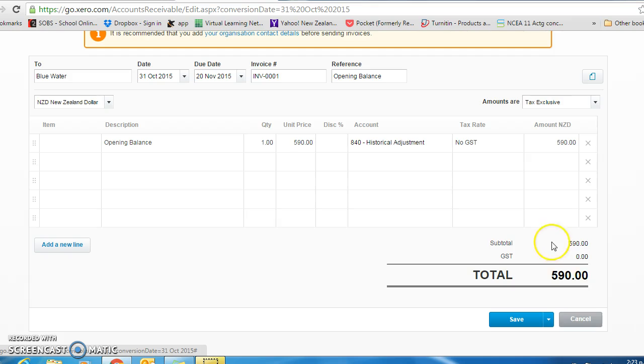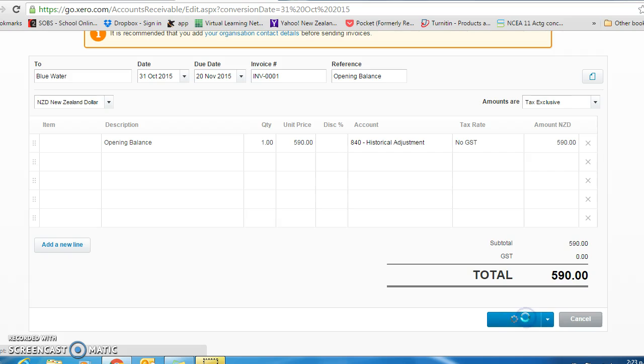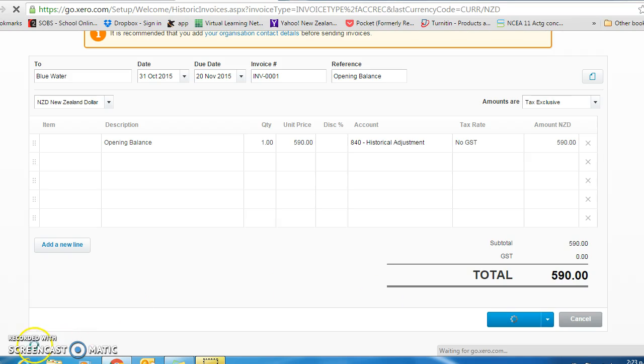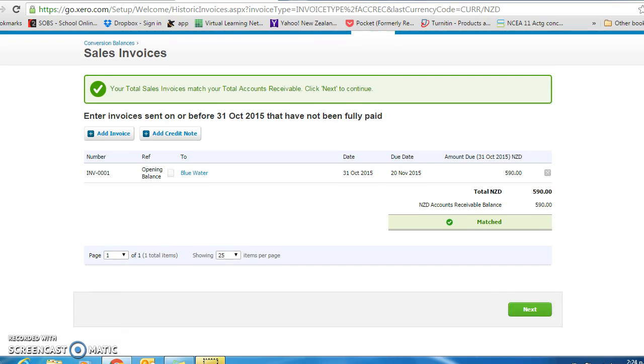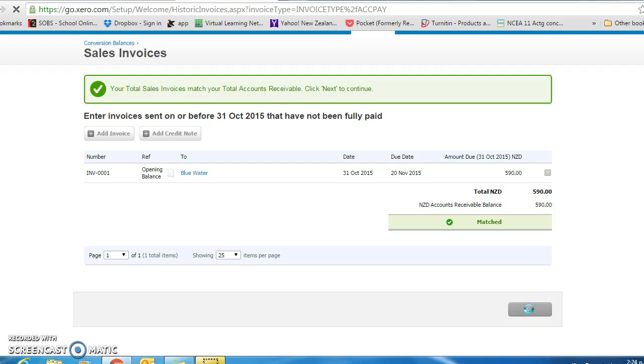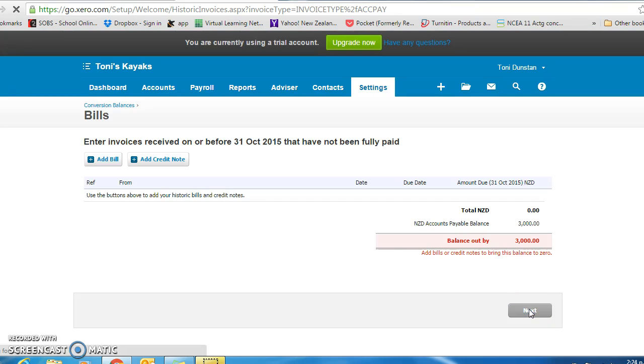So you will now see $590, no GST. I want that saved. You will see it comes through that our total sales invoices is matching the total accounts receivable balance that we entered.